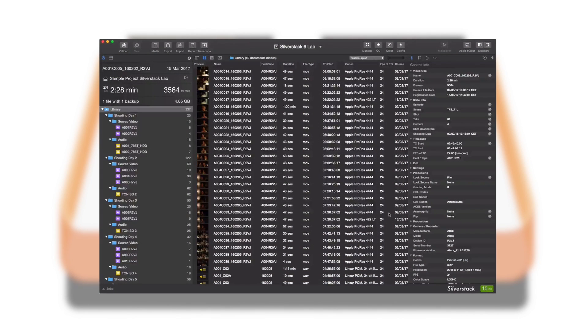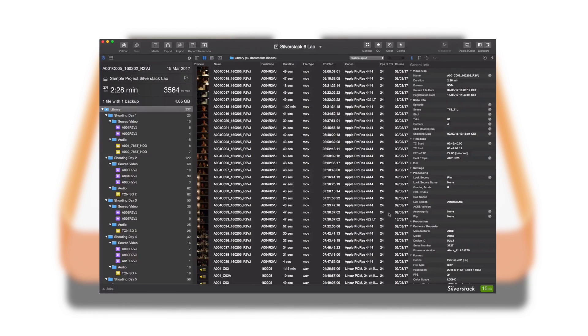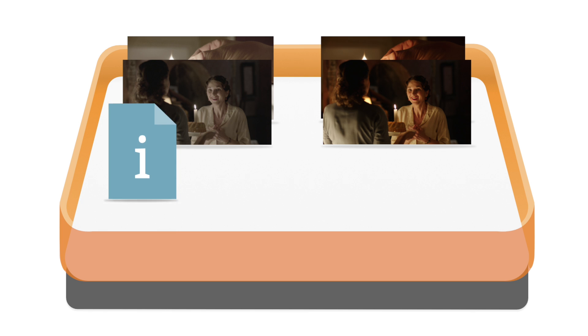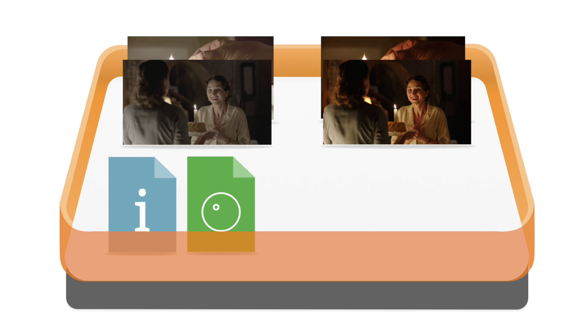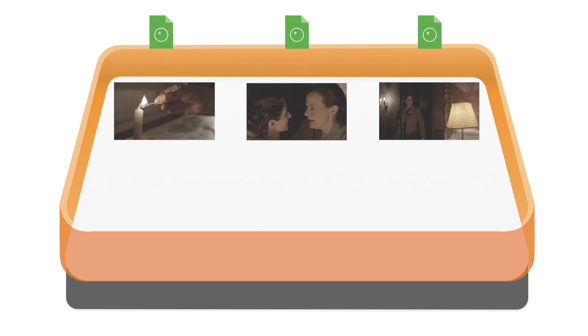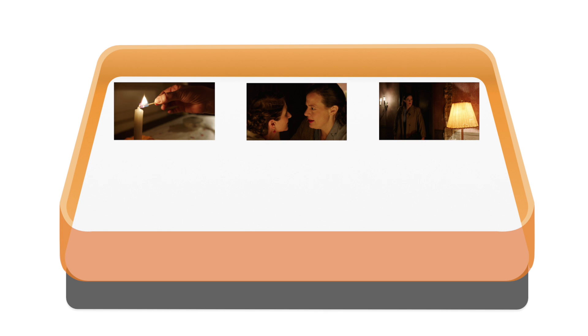The proven Silverstack library is the central source of information that stores and structures all digital assets, including clips, looks, and audio tracks. Based on this one library, digital looks can be matched with video clips, and audio can be automatically synced.